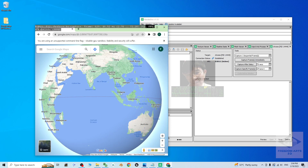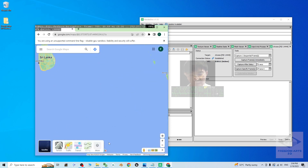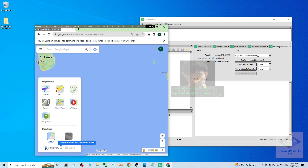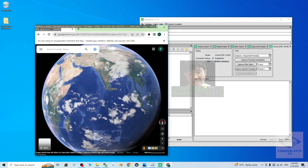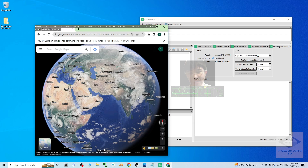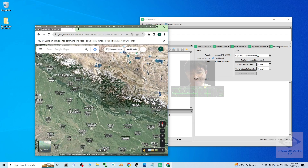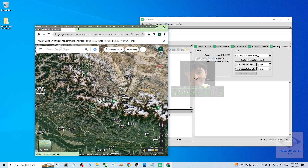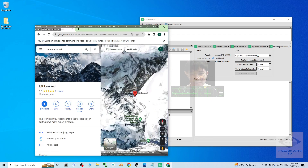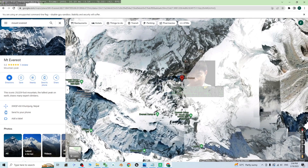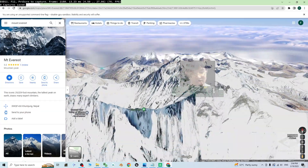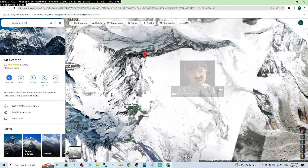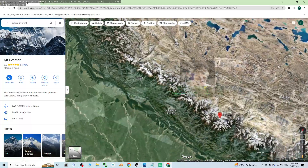Go to google.com/maps. The first thing to do is point your mouse cursor to the layers and click More. Make sure you enable Globe View — this is very important. Then click Satellite. From here you can search for any terrain; for example, search Mount Everest. Hold Shift and drag with the left mouse button to see the full 3D terrain.